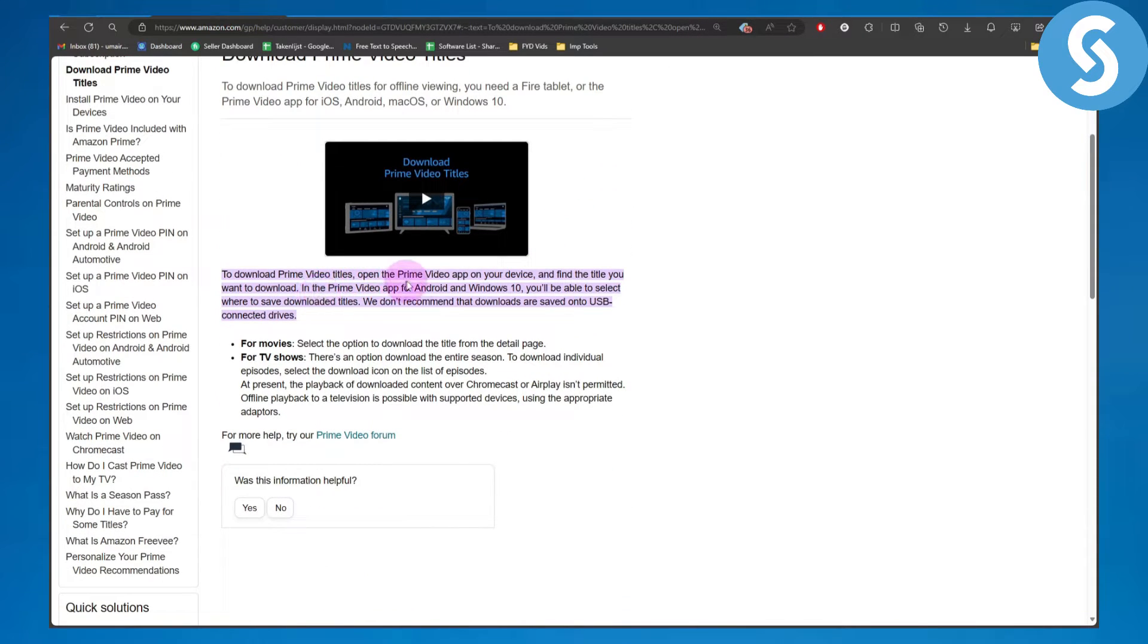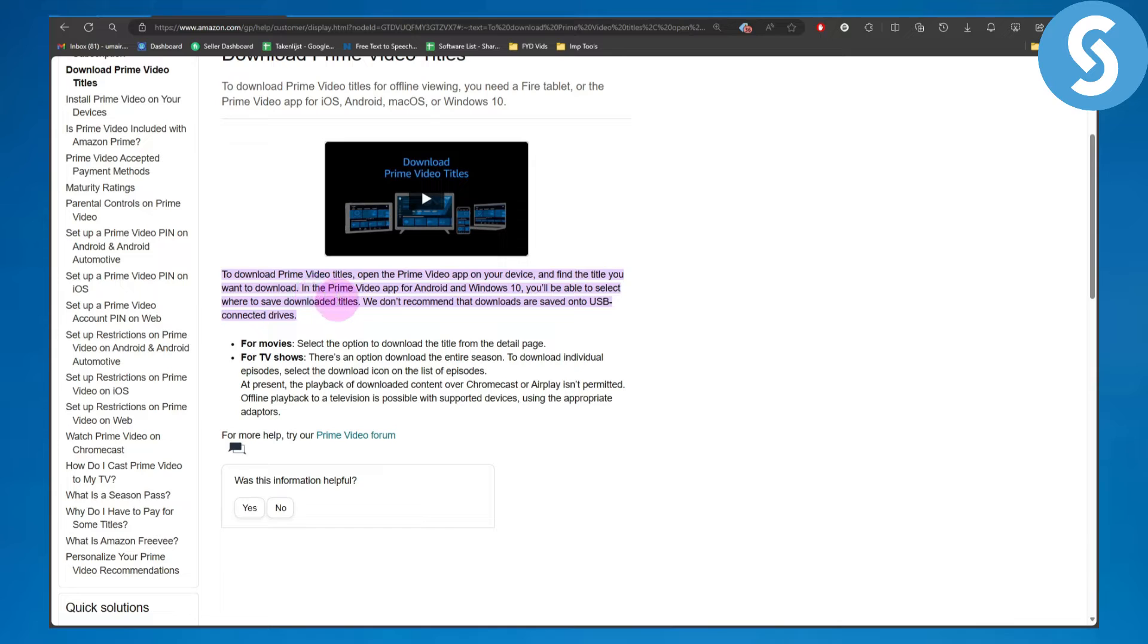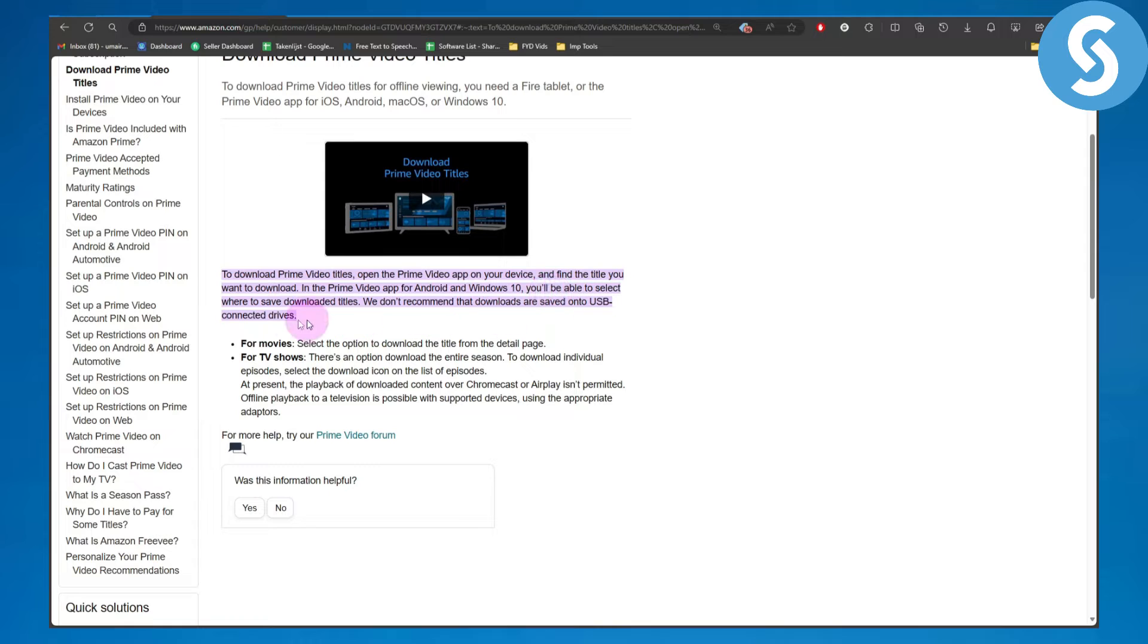Open Prime Video app on your device and find the title you want to download. For Android and Windows 10, you will be able to select where to save downloaded titles. We don't recommend that downloads are saved onto USB connected drives.